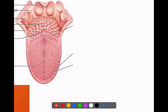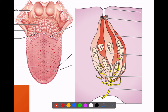The taste buds on the surface of the tongue are neuroepithelium responsible for taste sensation. They are formed of sensory cells supplied by free nerve endings to carry sensation to the CNS, along with supporting cells for support of these sensory cells.